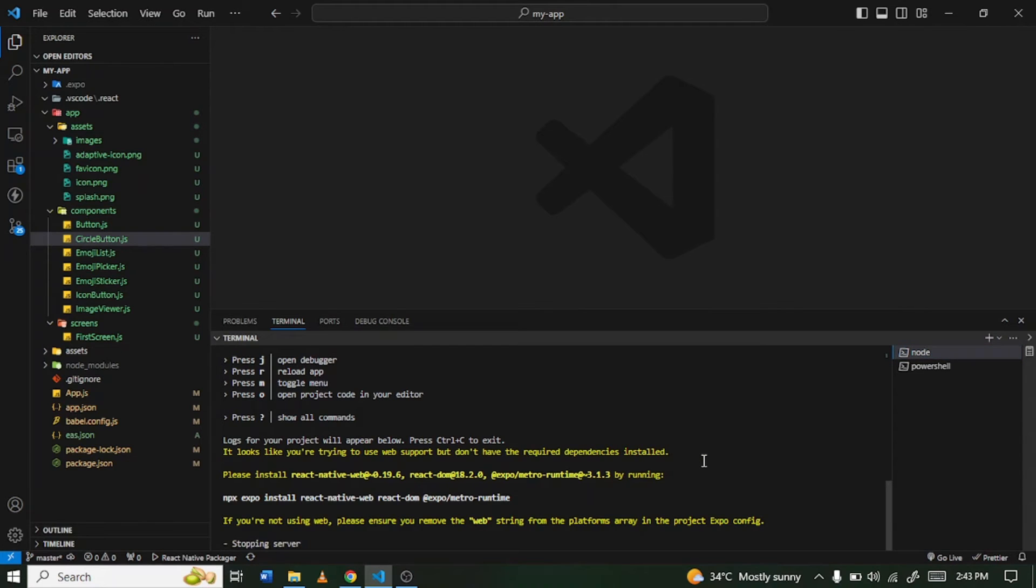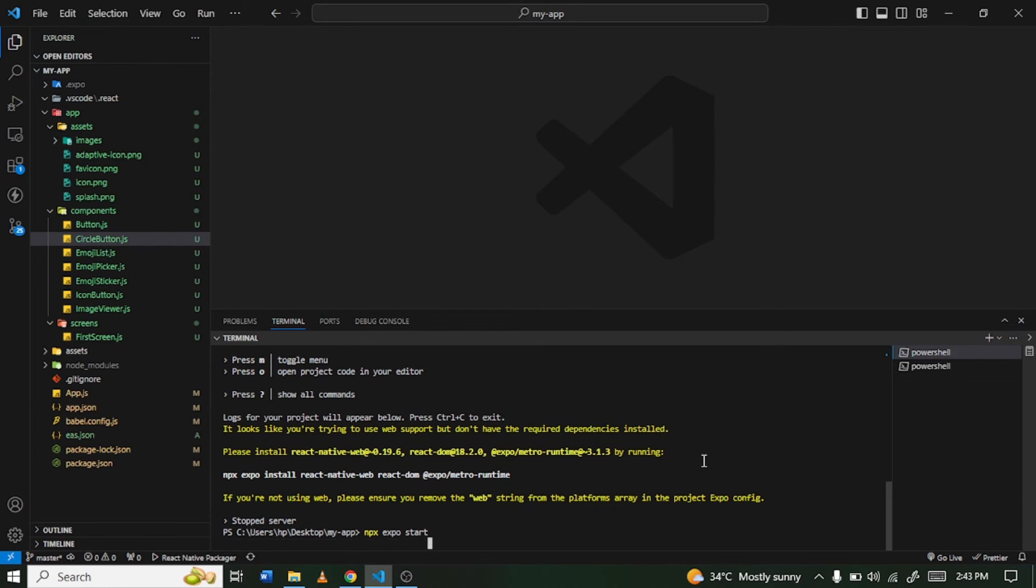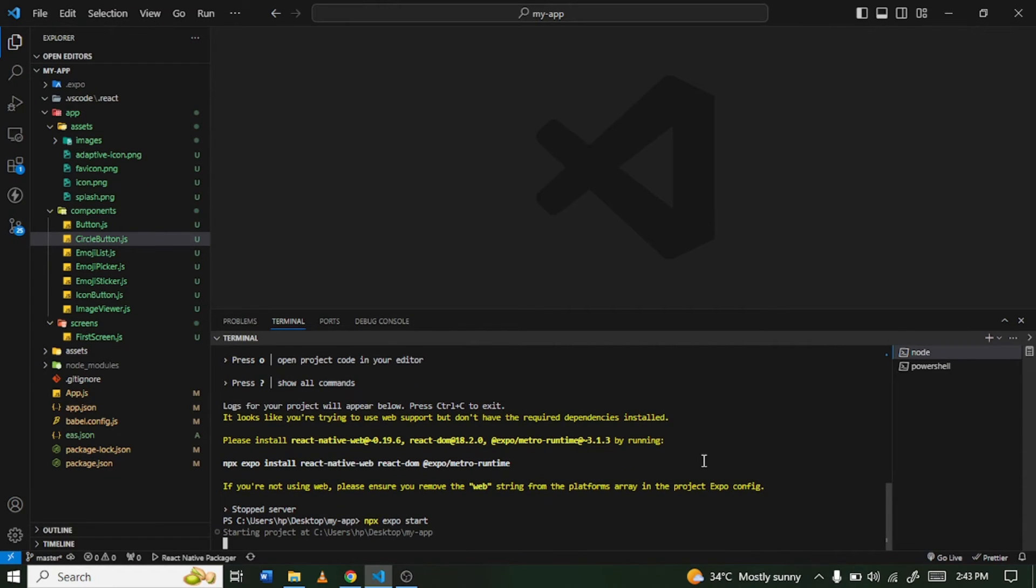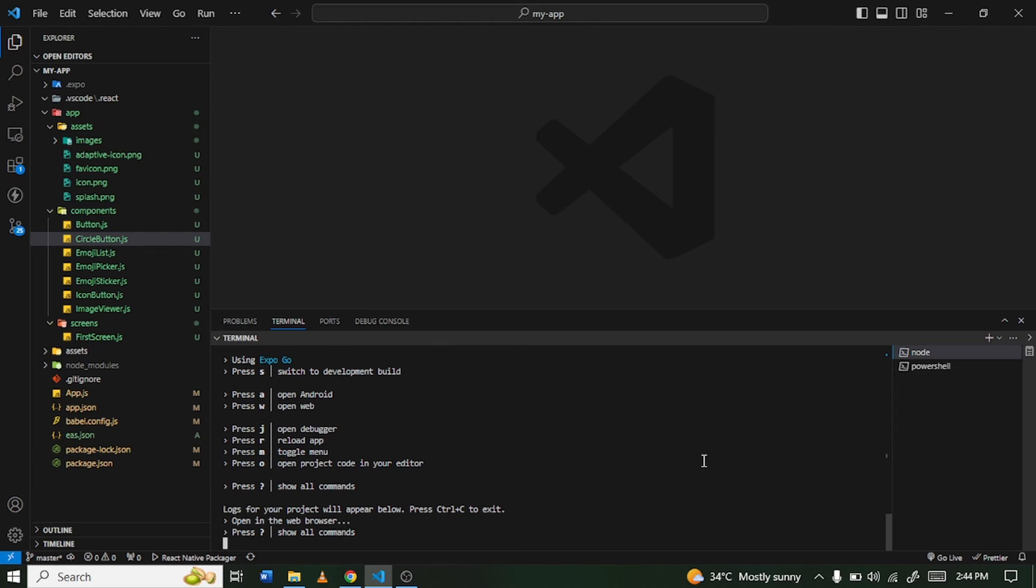Alright, so our dependencies are done installing. So what I'll do is I'll go back here and I'm going to stop it. Okay, ctrl+C to stop the server and I'm going to run it again by typing npx expo start. So now let's wait for metro bundler to build and once it's done we'll continue.